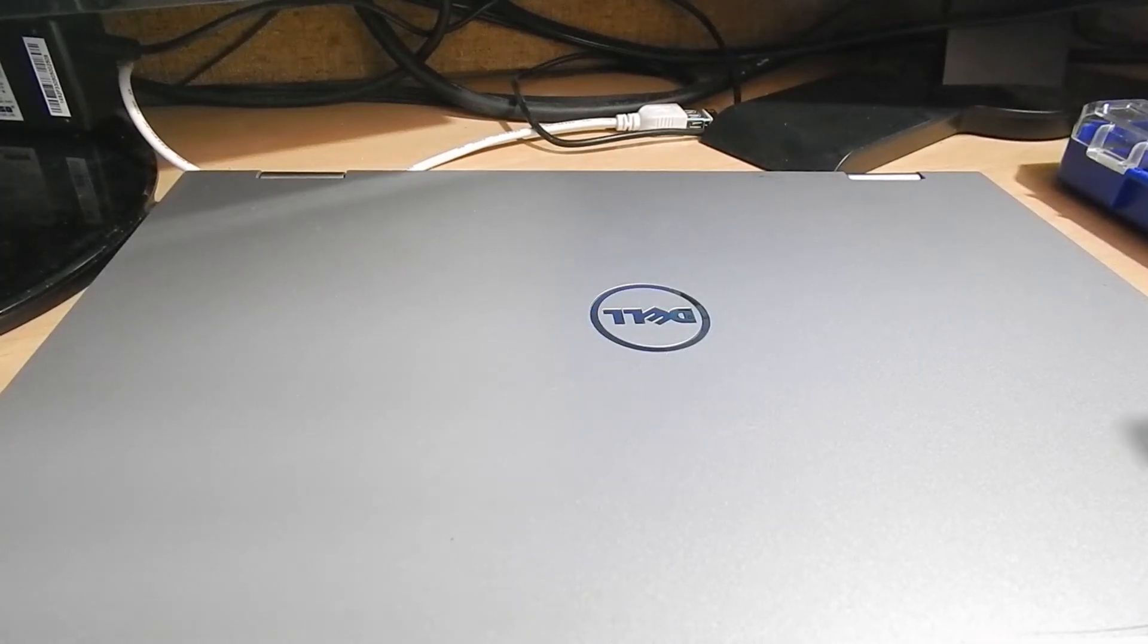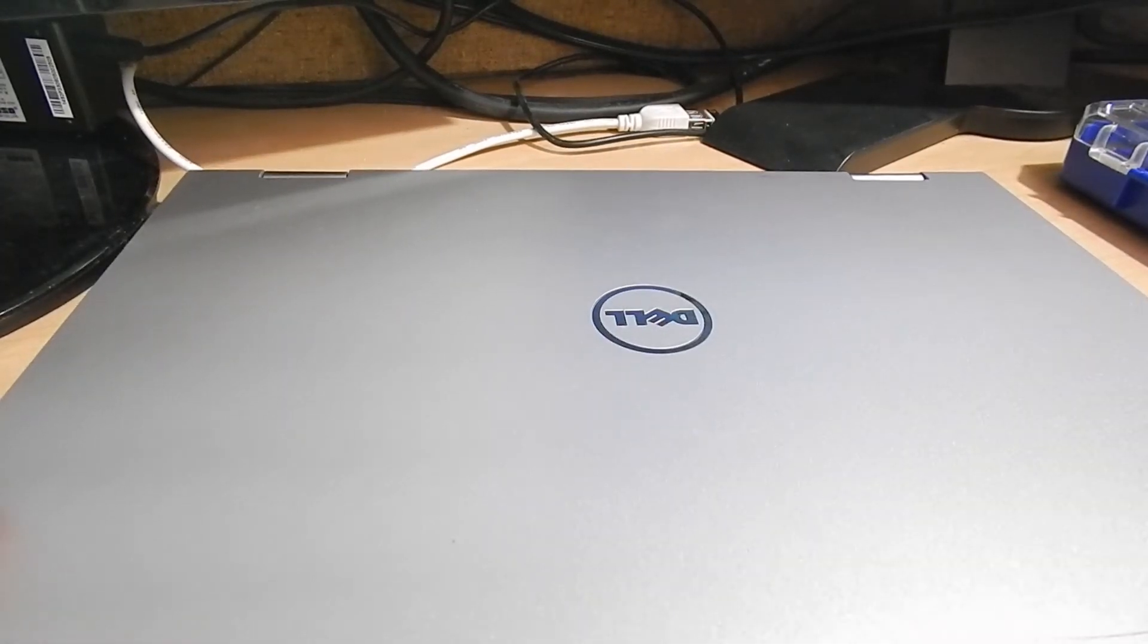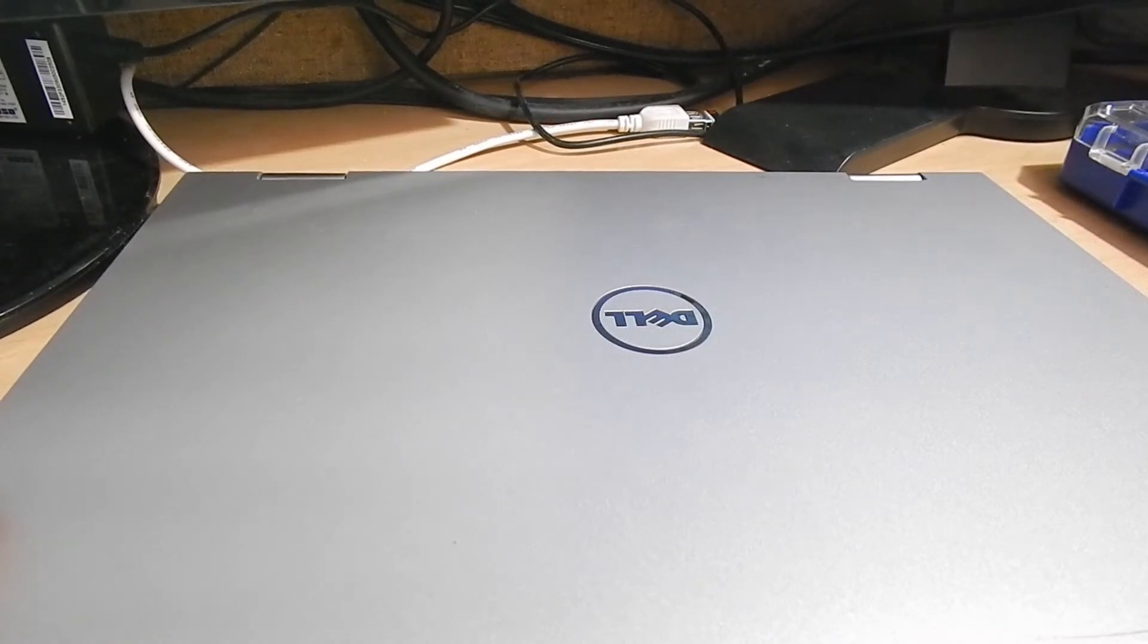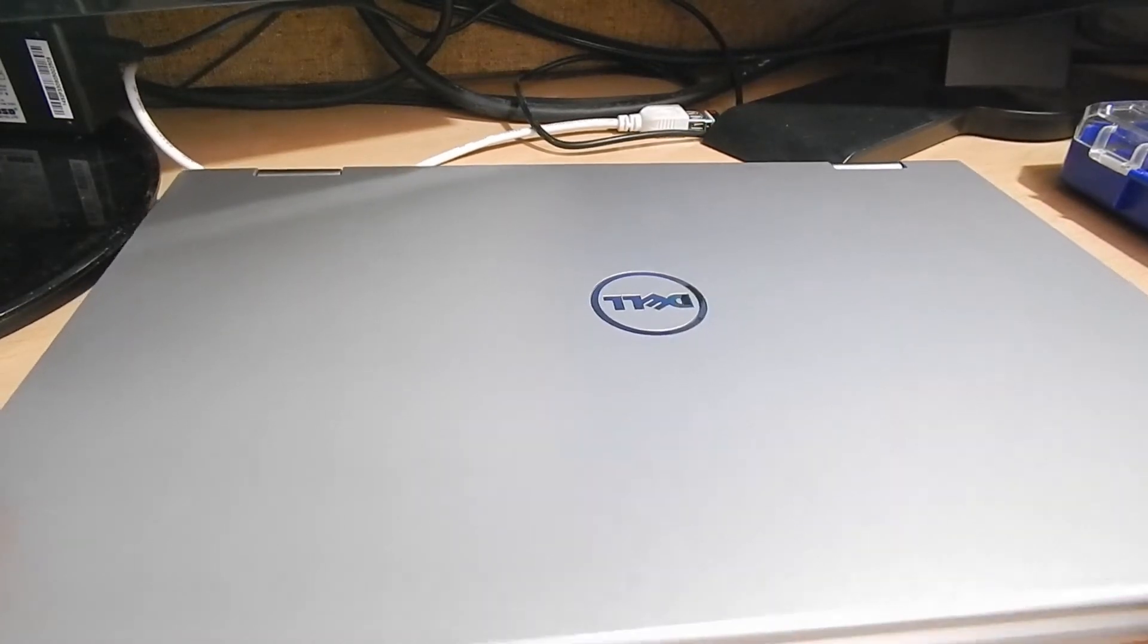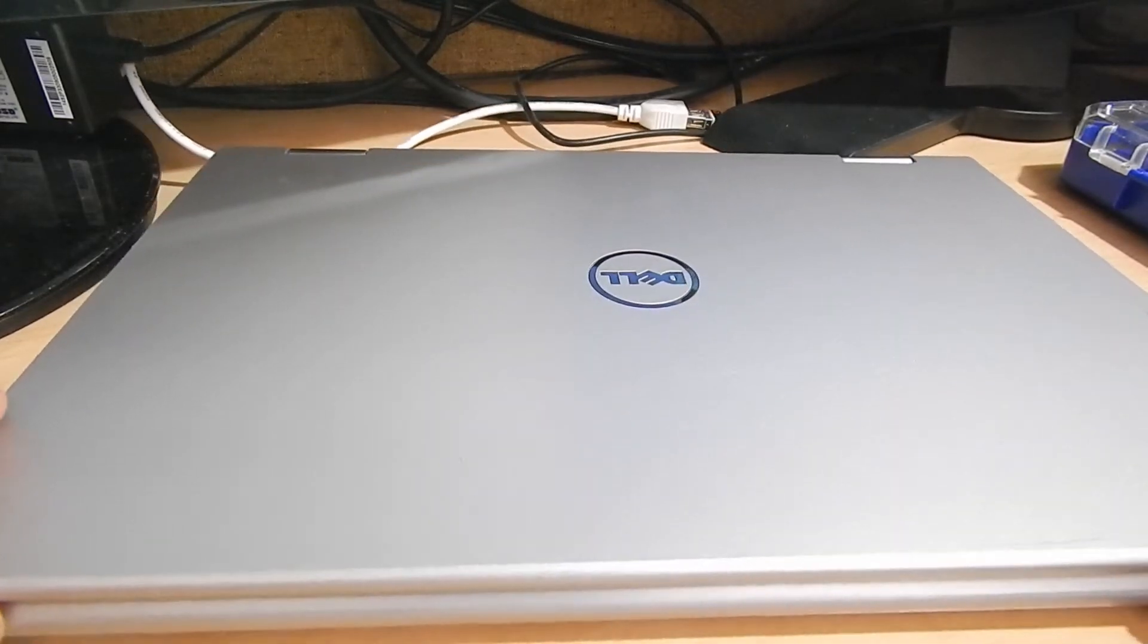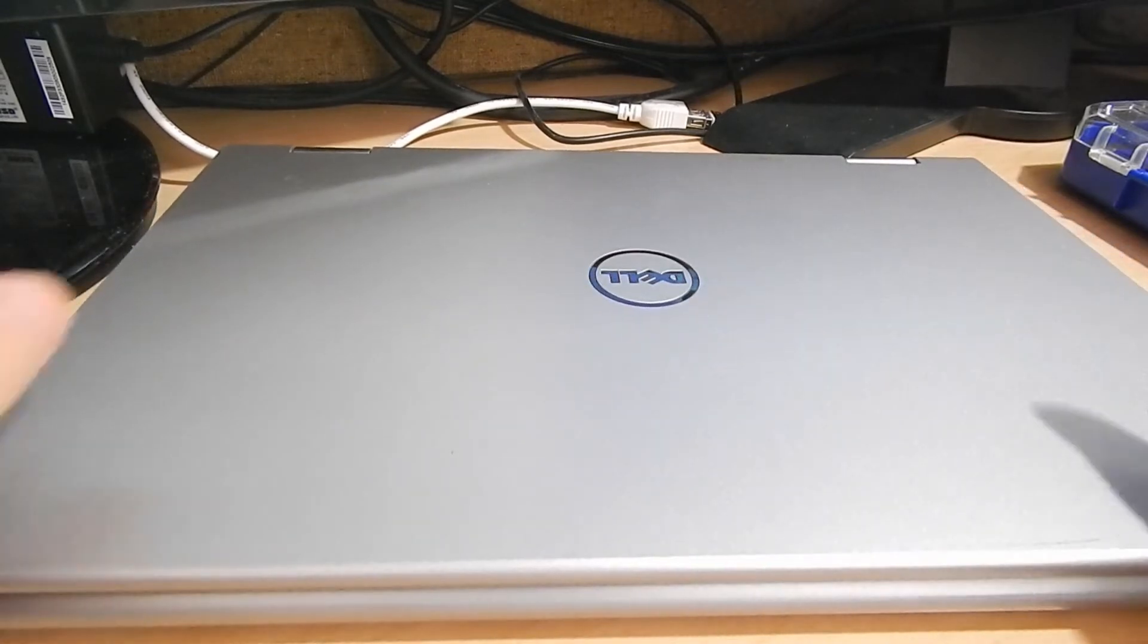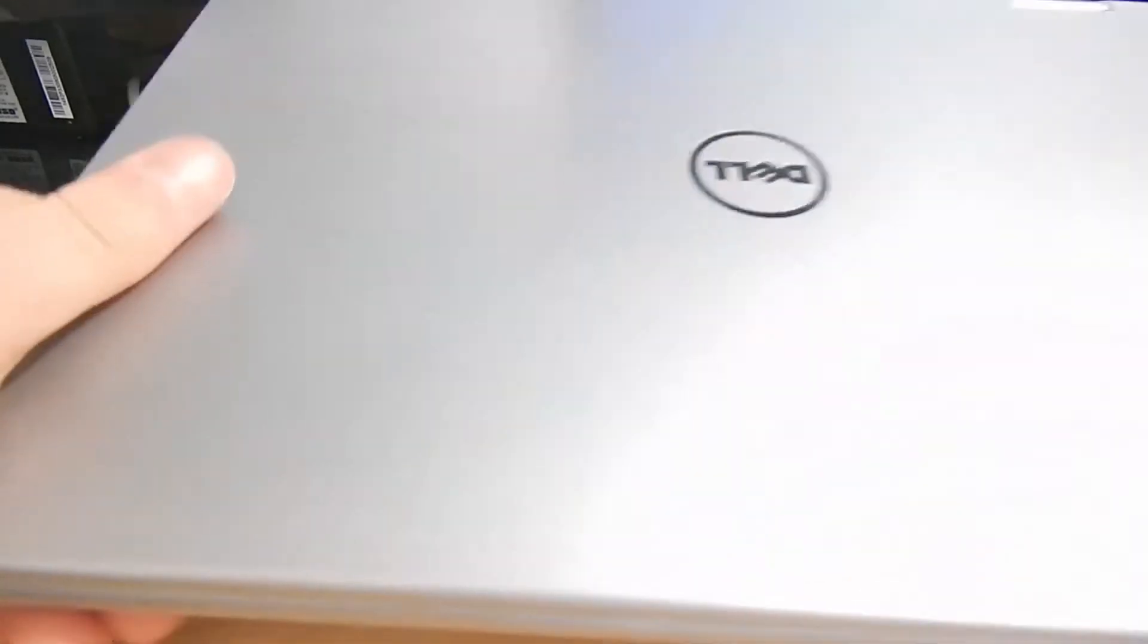Hello, hello. This is another little project of mine. It's one of those convertible Dell tablets, well, laptop slash tablets.